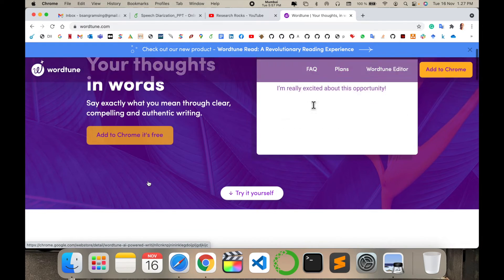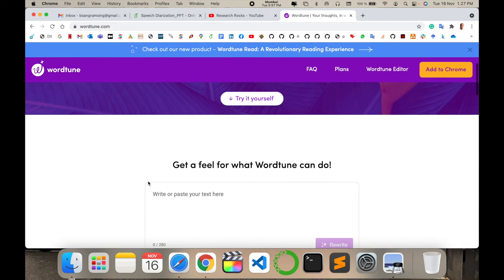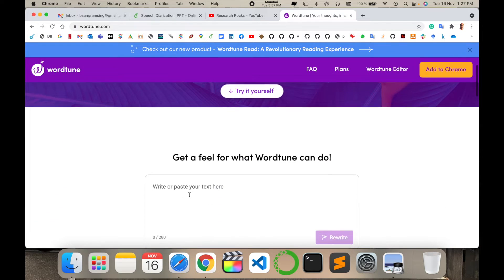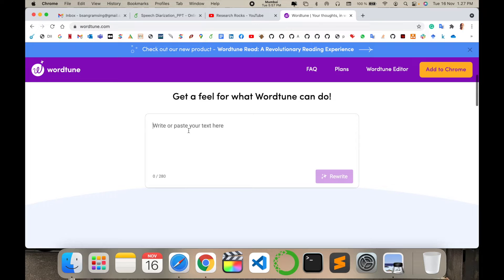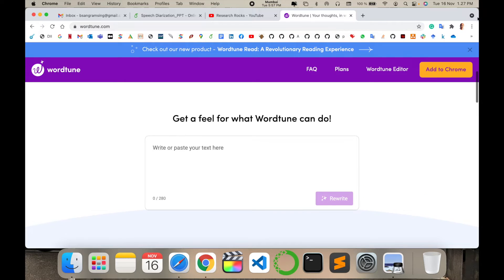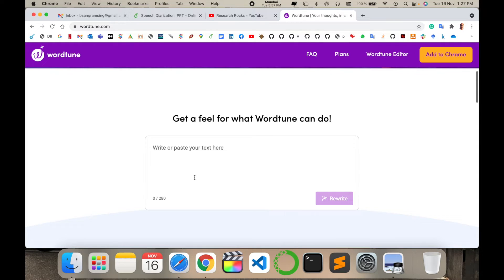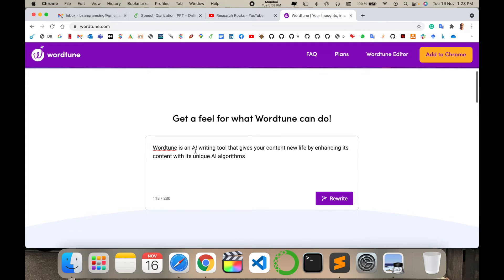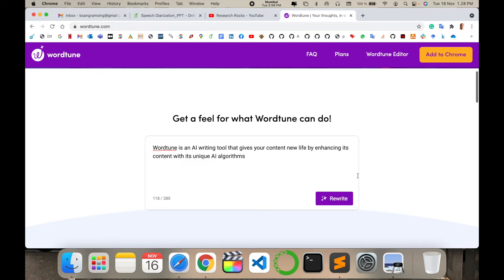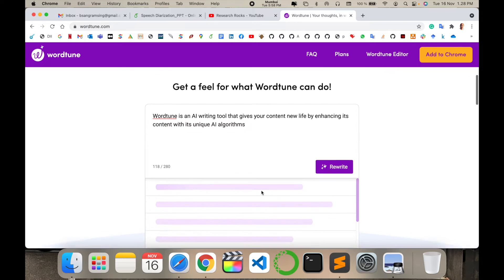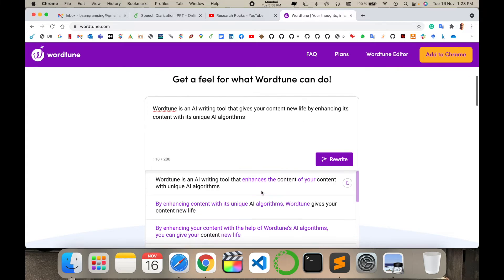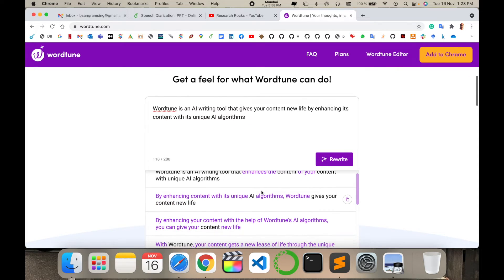Come here to try it yourself and put your text here. If you're using it for free, you can use up to 80 words only, not more than that. I'll simply type: 'Wordtune is an AI writing tool that gives your content new life by enhancing its content through a unique AI algorithm.' I'll simply rewrite and wait a couple of seconds.